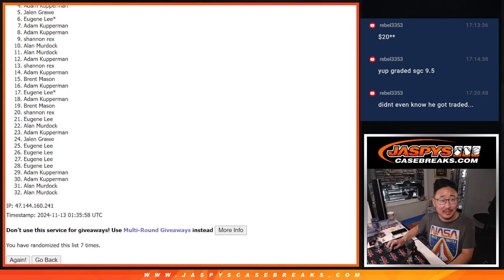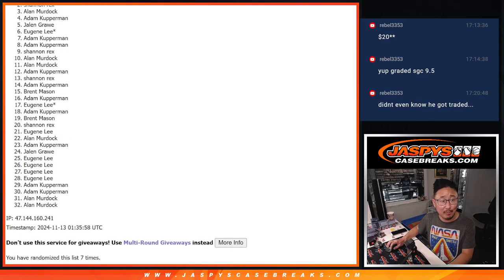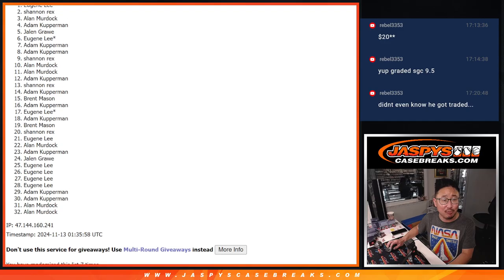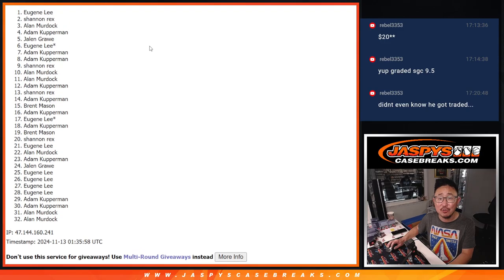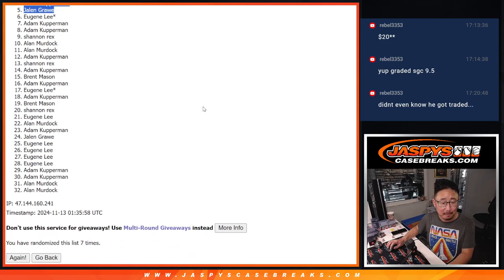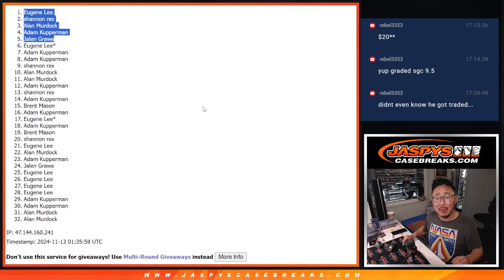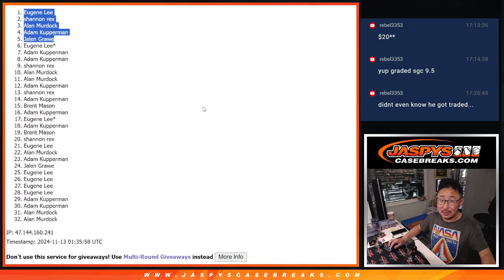We've got Jalen is happy. Adam is happy. Alan Murdoch is happy. Rex is happy. And Eugene is happy. Congrats to the happy people. After seven, we'll see you in that mixer a little bit later tonight. JaspisCaseBreaks.com.